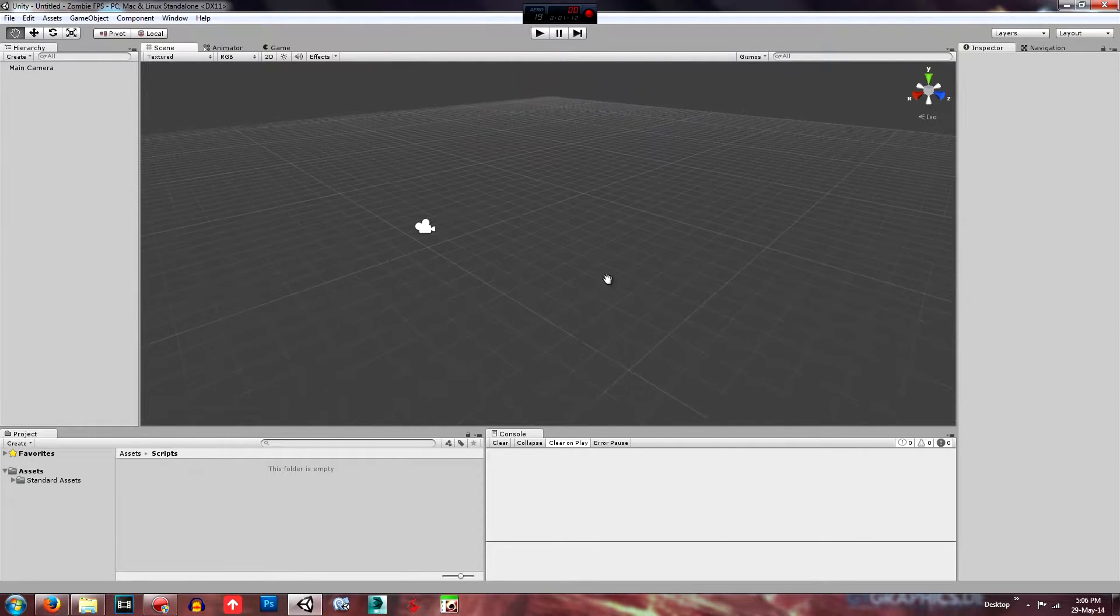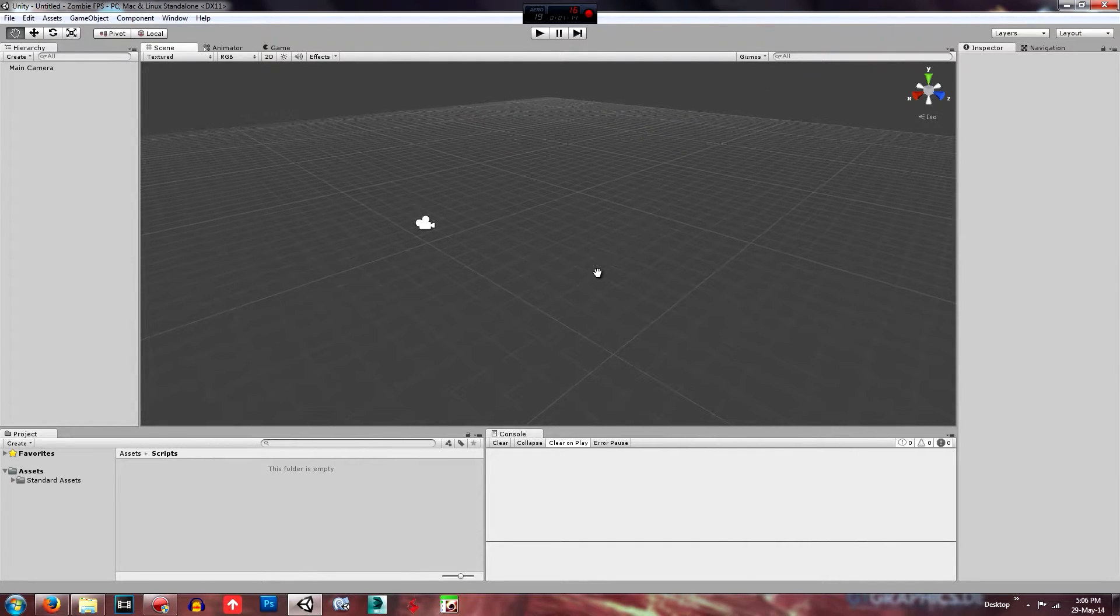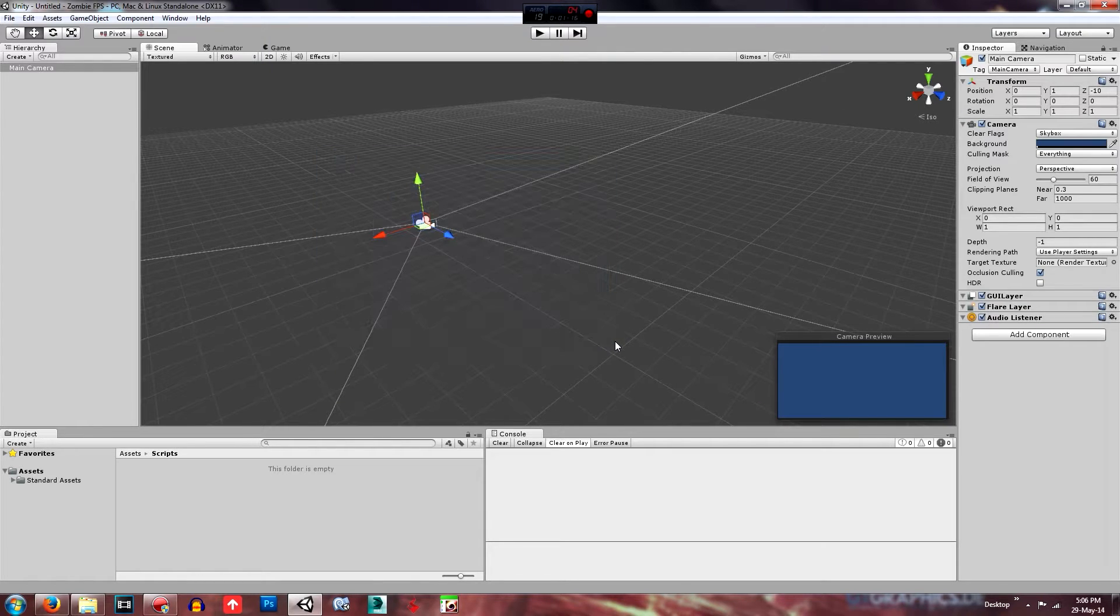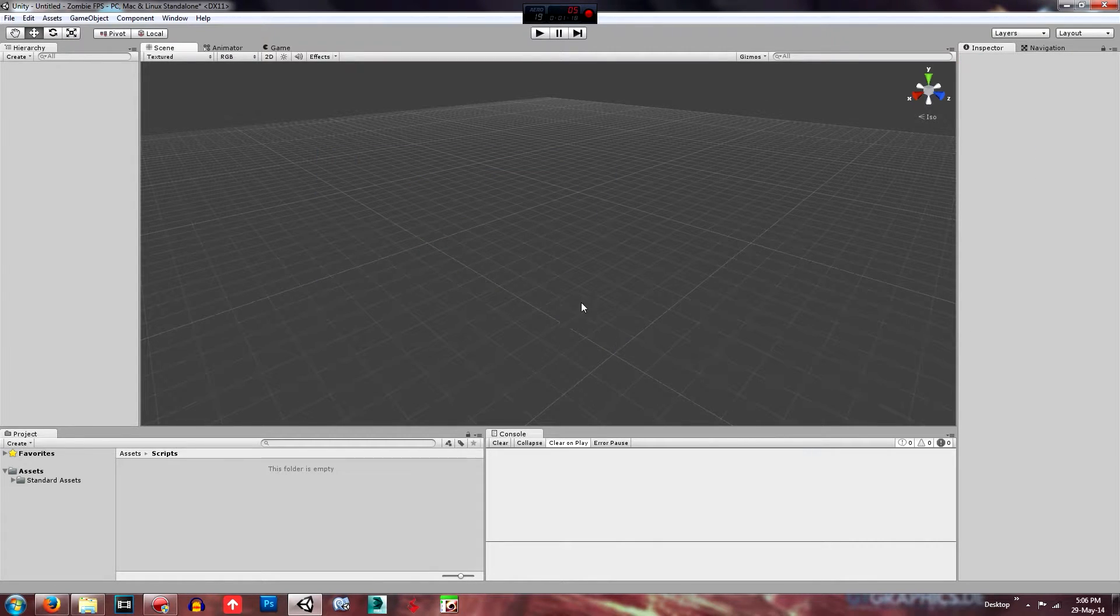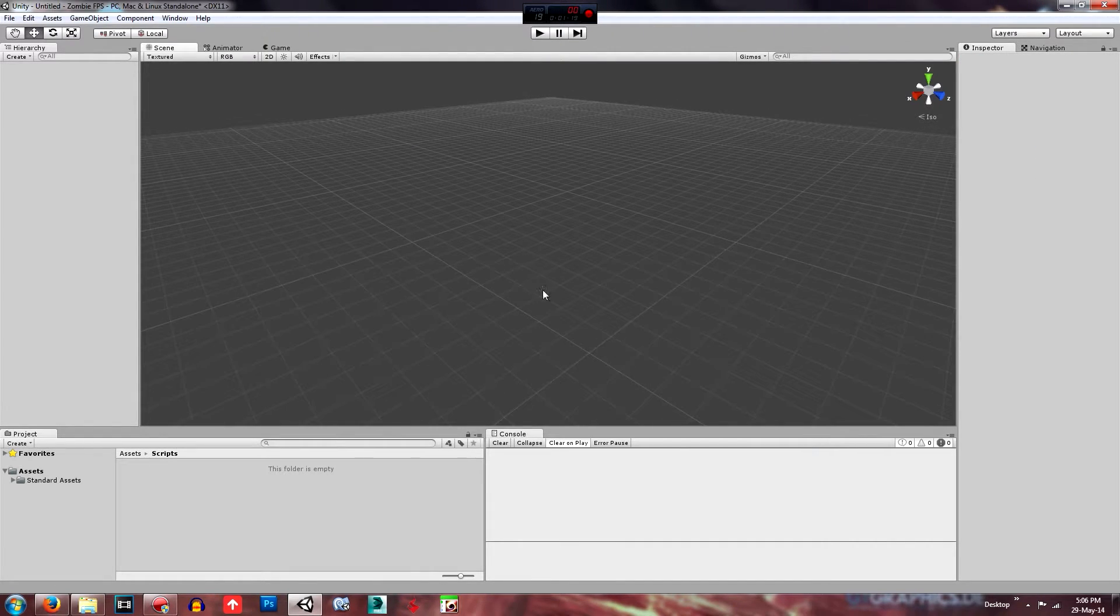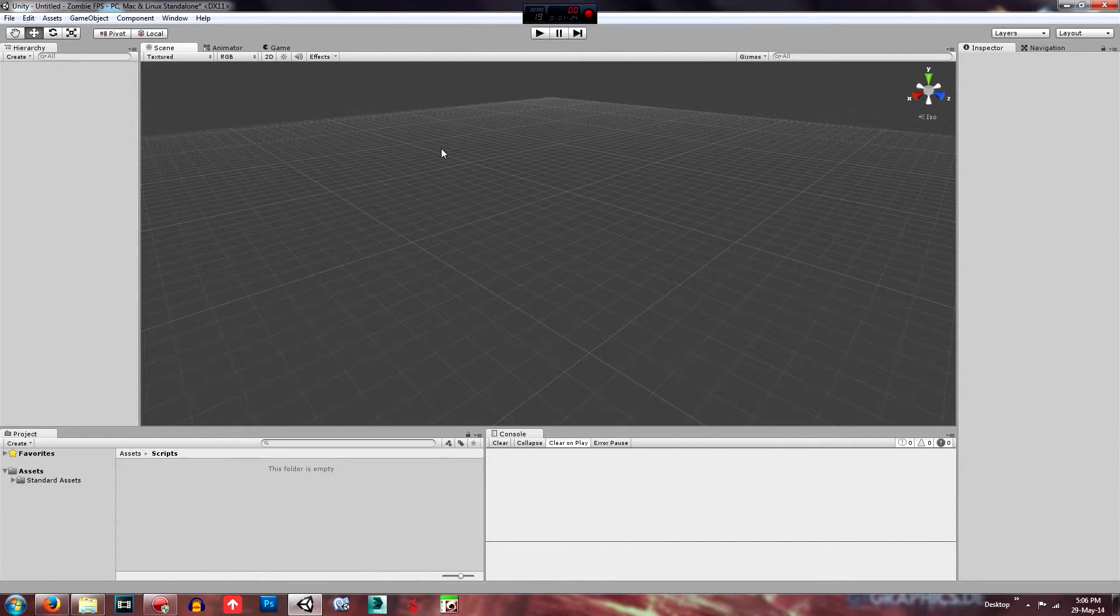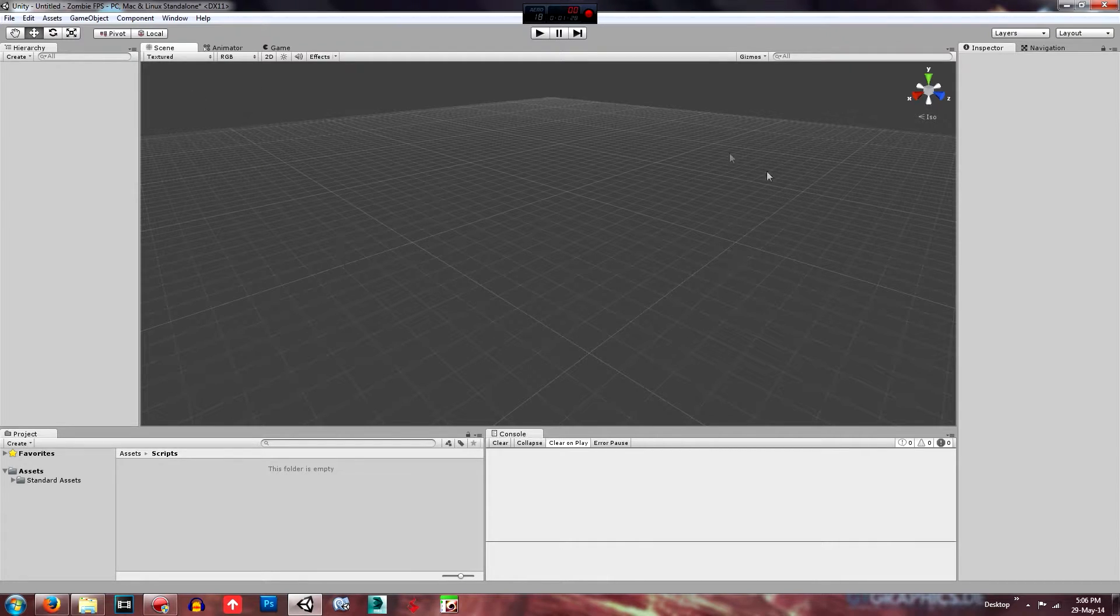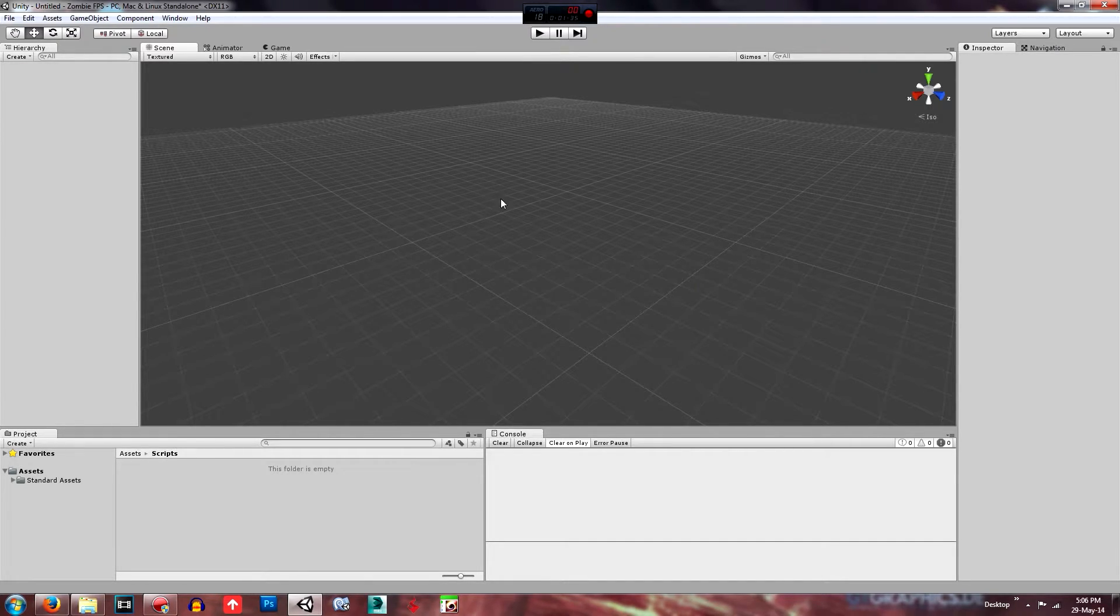So what you want to do when you first get in is just delete this camera, we don't need him at the moment. But I'll just explain this Unity just for people who don't really know. So essentially this is the scene, this is where you'll be editing things, changing things, placing things, whatever. All in here, this is where you put things for the game.